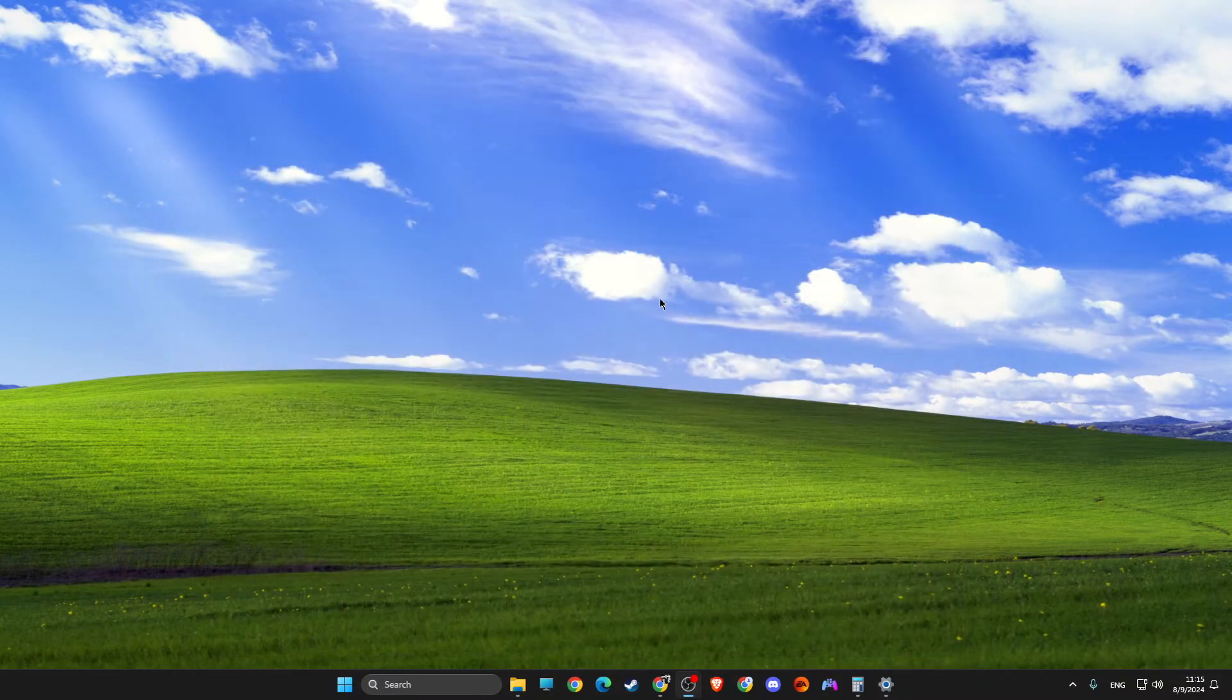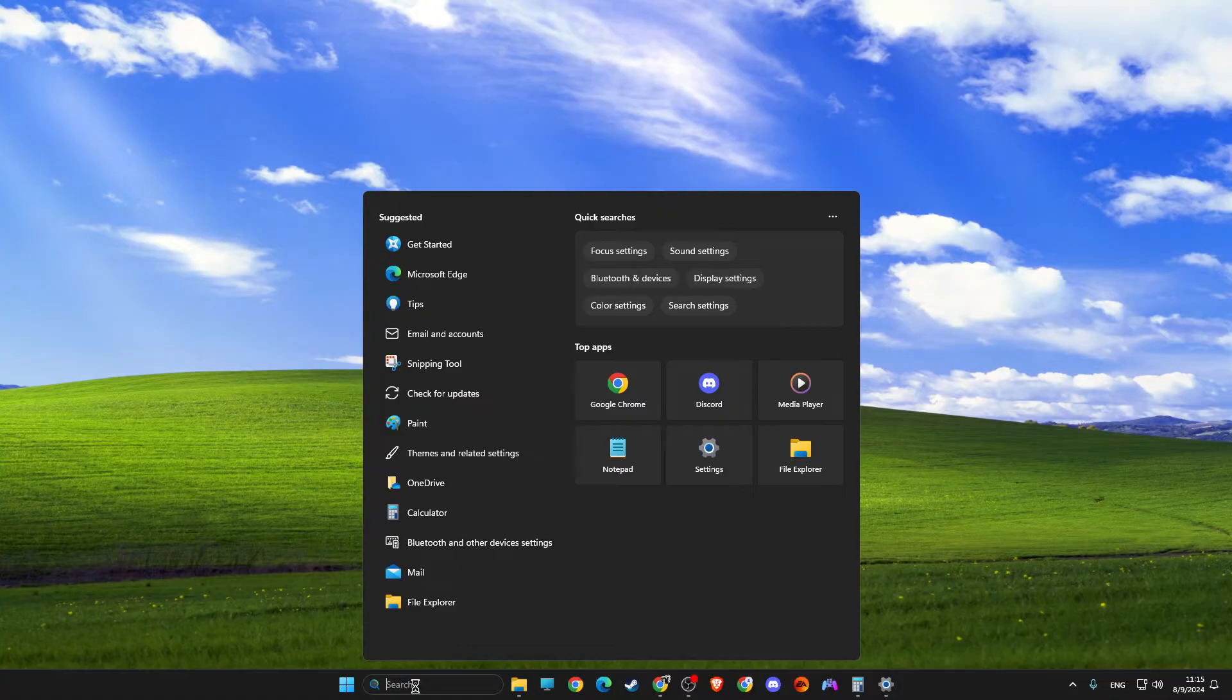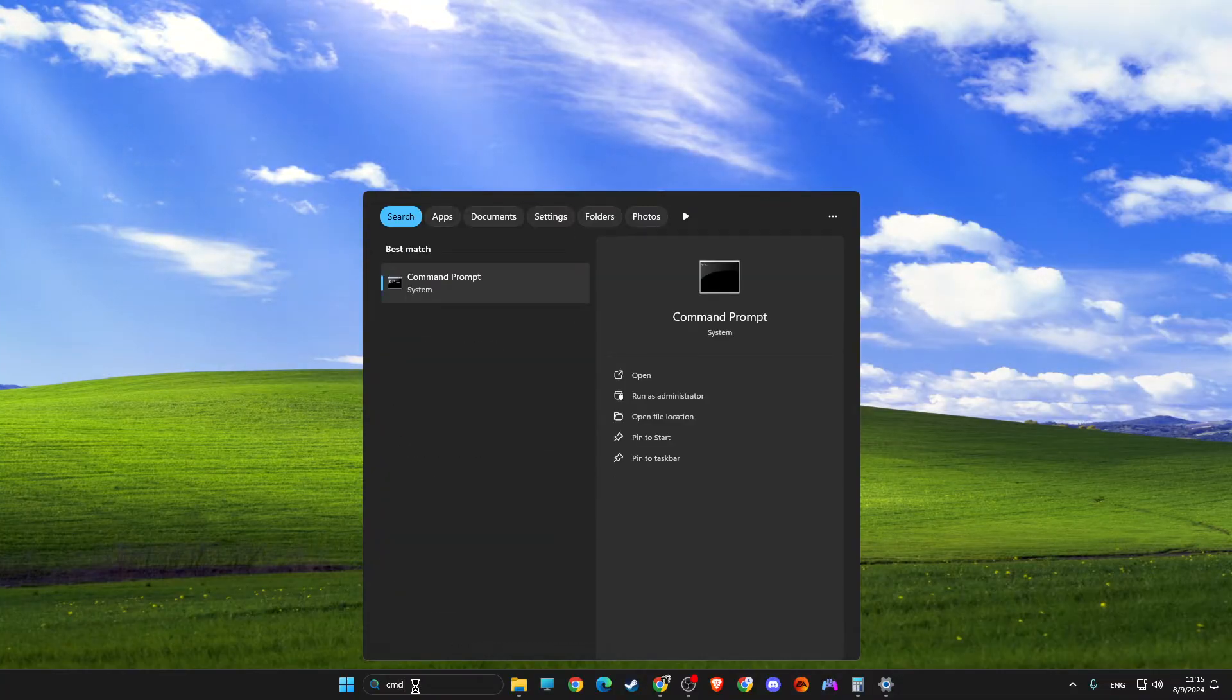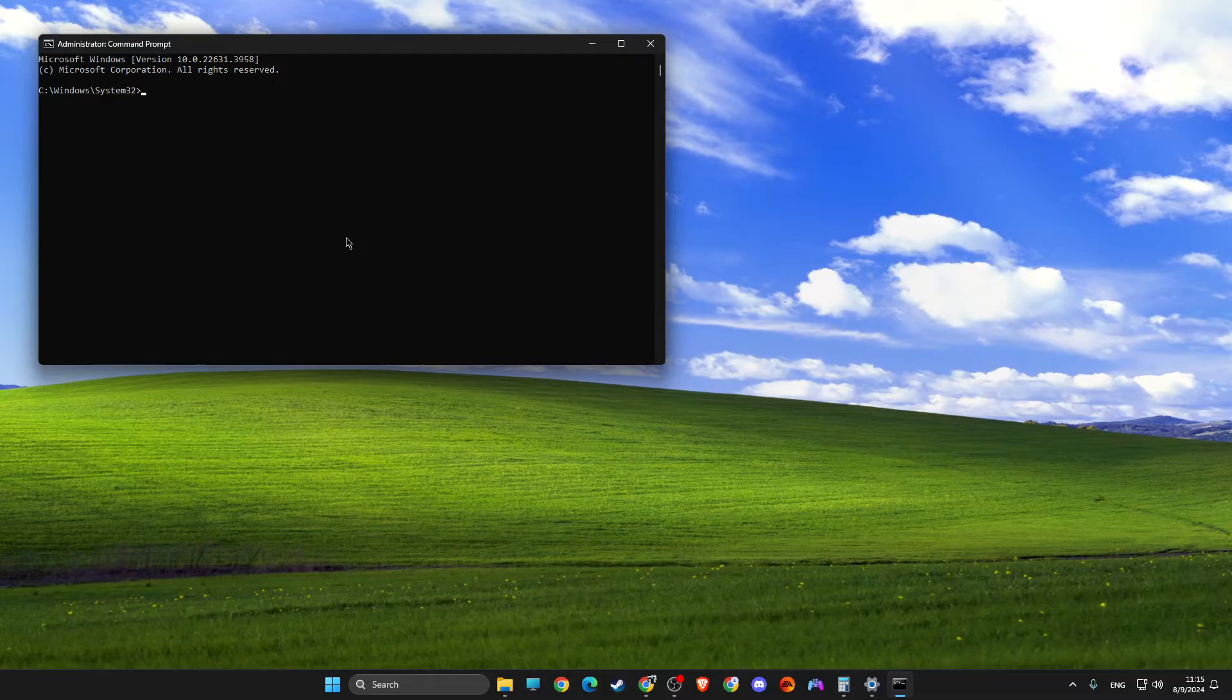Next step we need to do here, you need to go to search and write CMD, command prompt. Make sure to run as admin, because if you're not running as admin, it won't work.